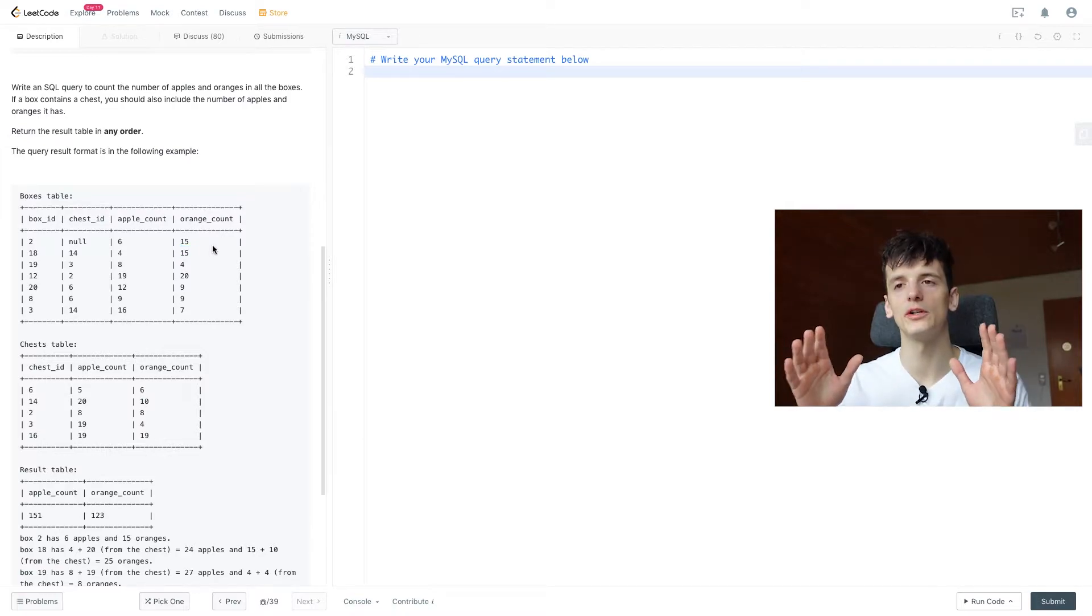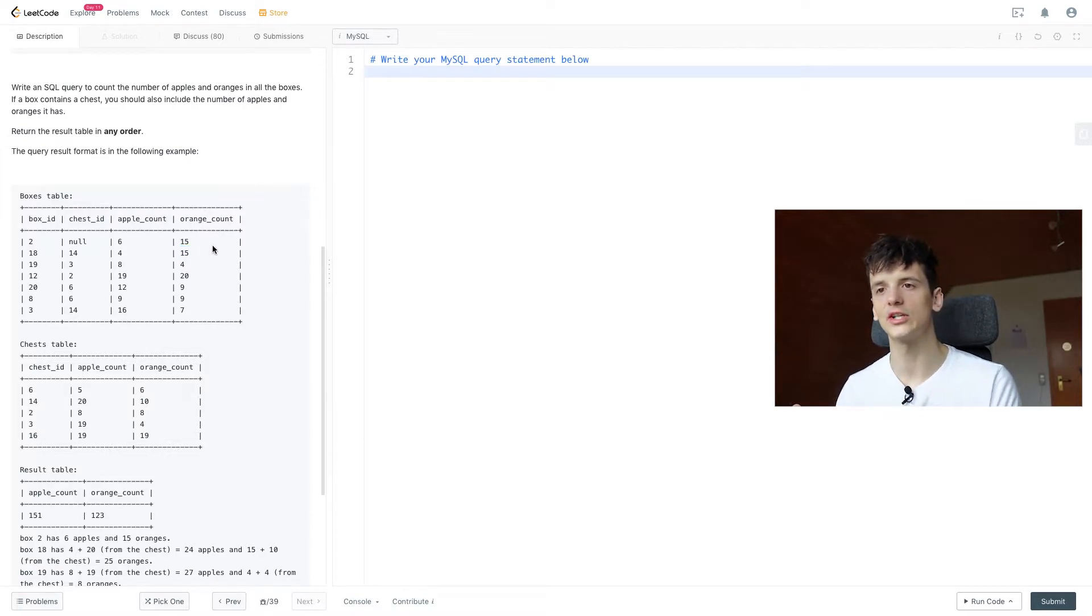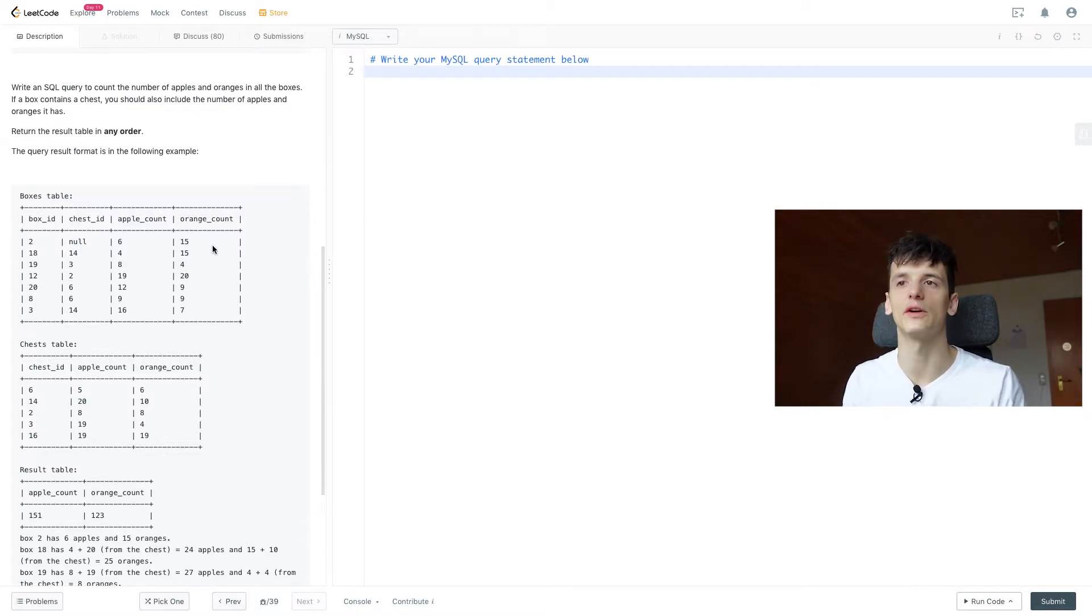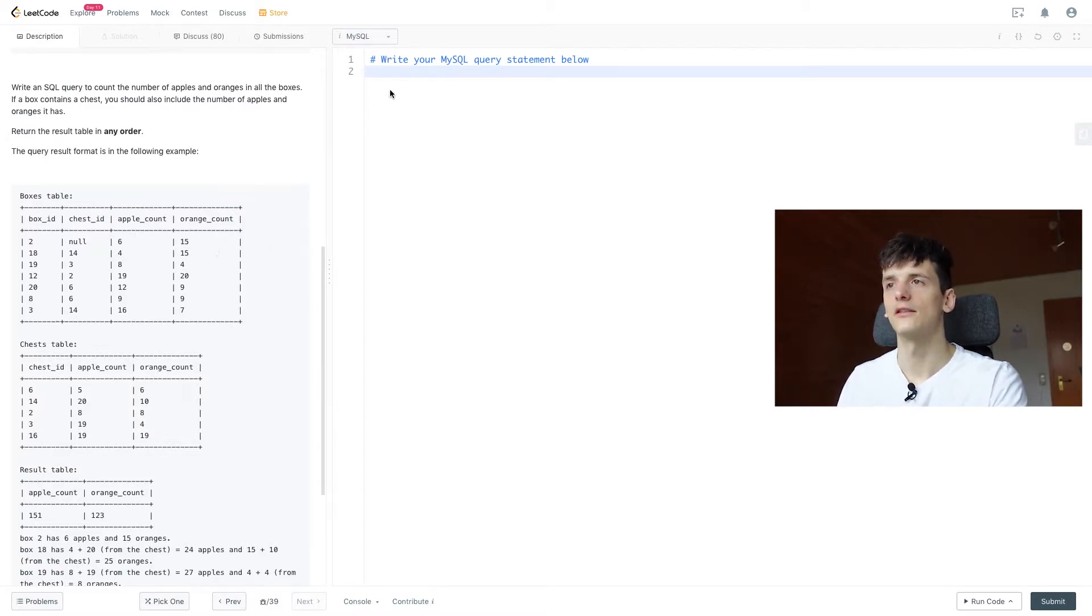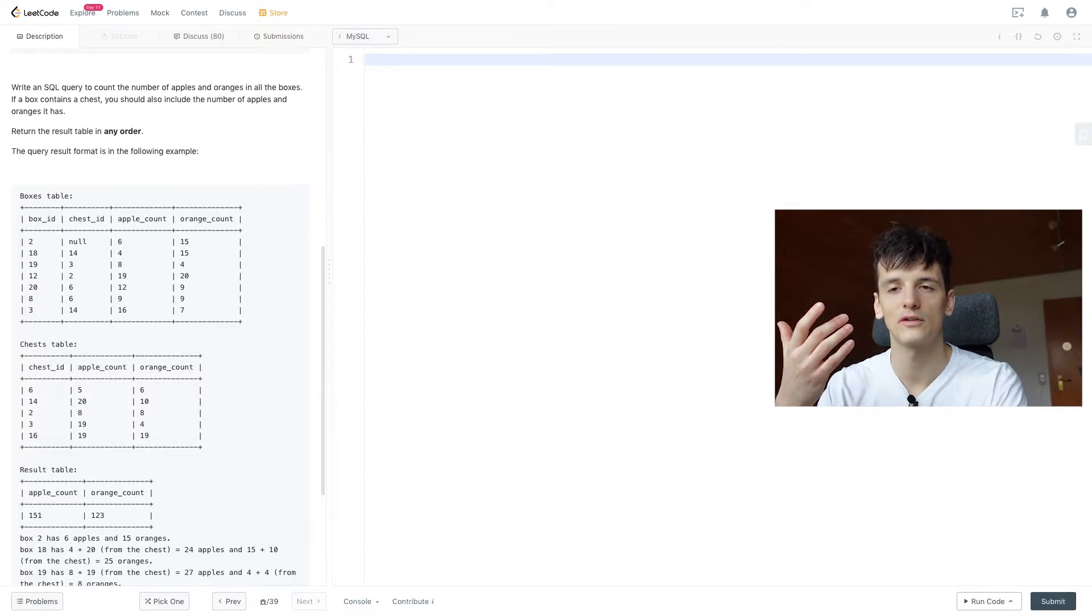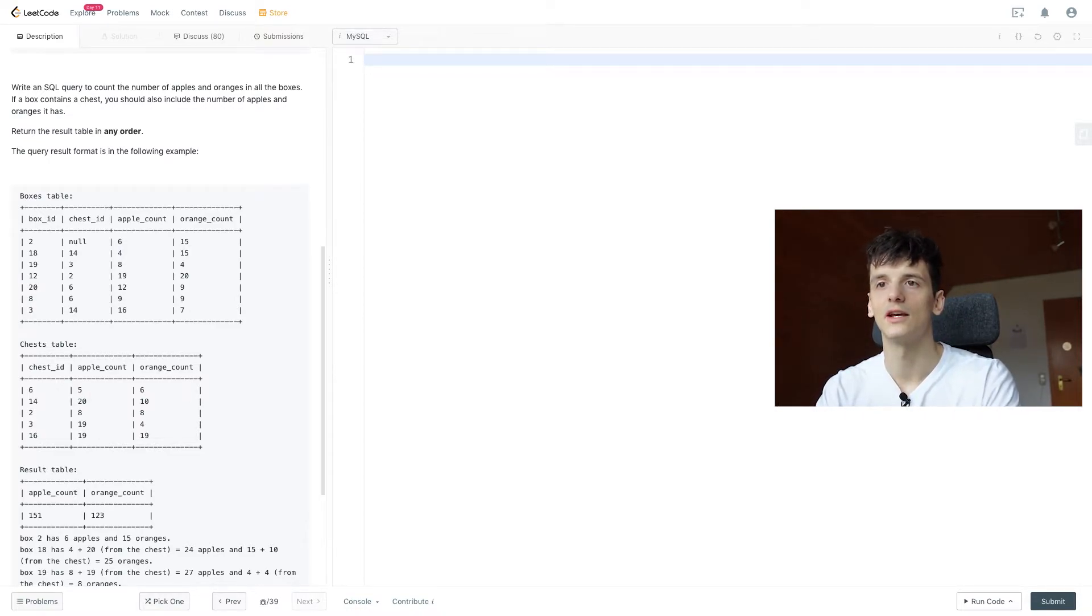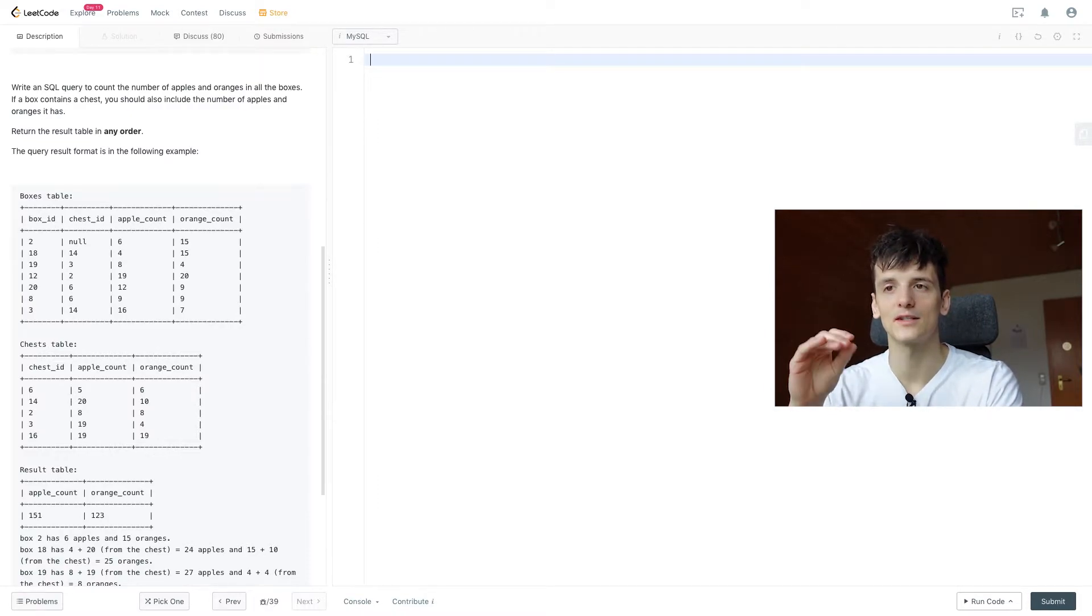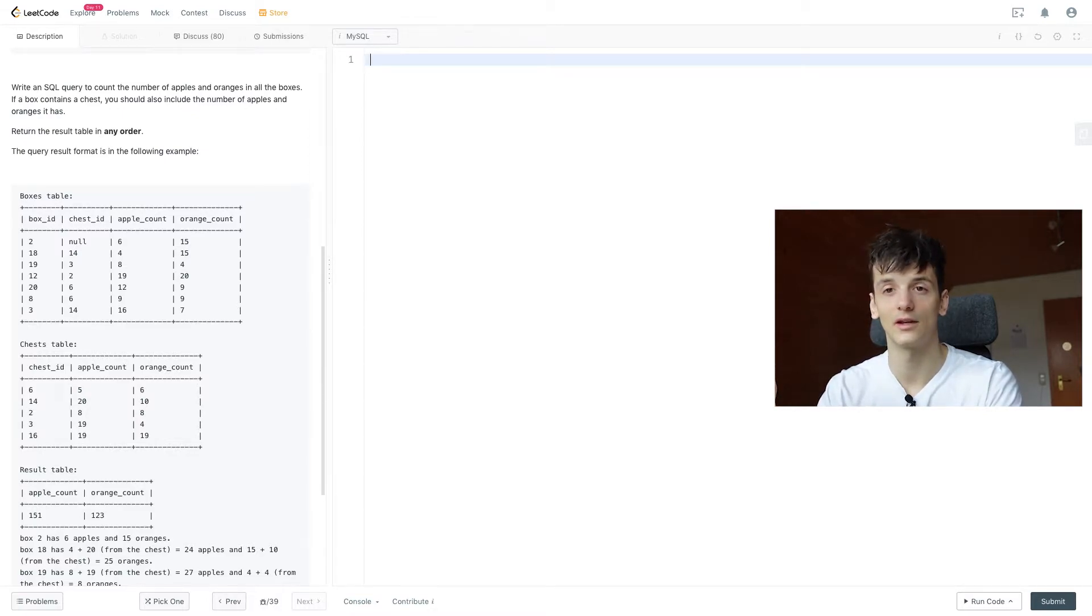It should be pretty obvious that we need to join the information in boxes and chests in order to calculate the entire amount of apples. The thing is we're not going to use a regular join because some boxes may not contain any chests. And if we were to join on chest ID, we would only get boxes that have a chest ID in there.